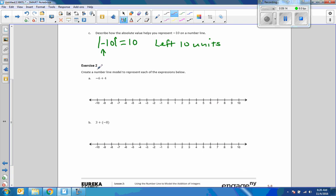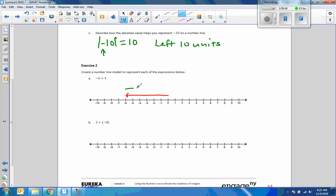Exercise 2: Create a number line model to represent each of the expressions below. We always start at 0. That tells me to go to the left 6, which gets me here. That vector's length is 6 — the distance from 0 is 6. The absolute value of negative 6 is 6, and the minus sign tells us to go to the left. Now this plus 4 tells us to go a distance of 4 from negative 6 to the right, going 1, 2, 3, 4, and ending up at negative 2. So negative 6 plus 4 is negative 2.